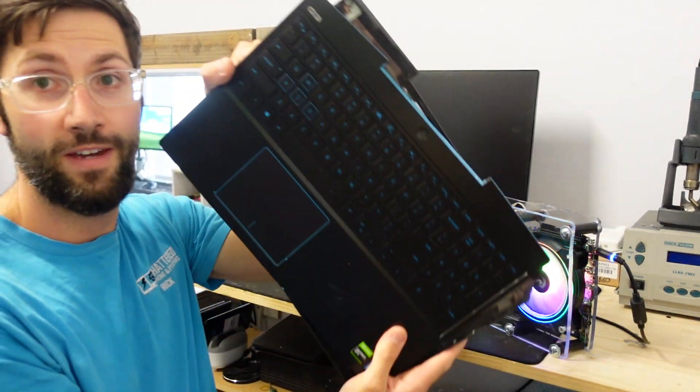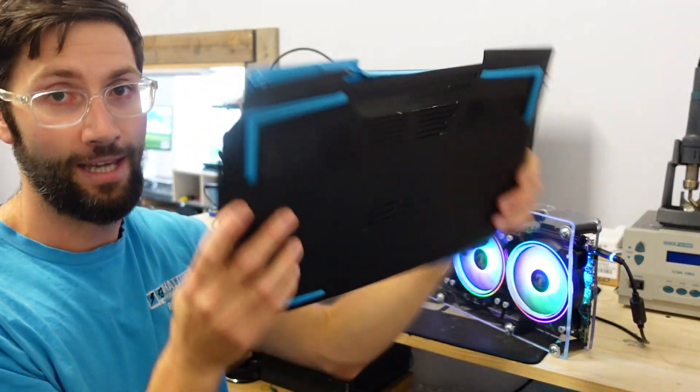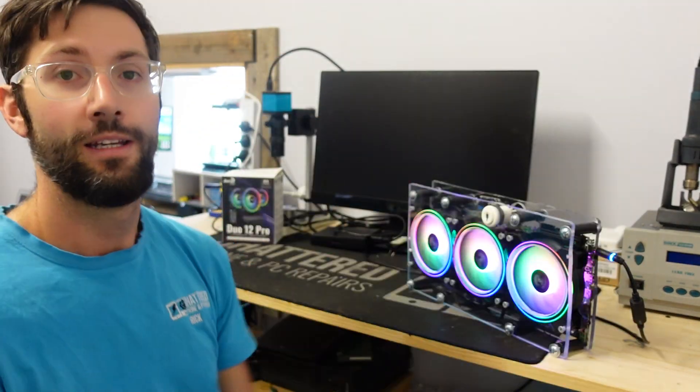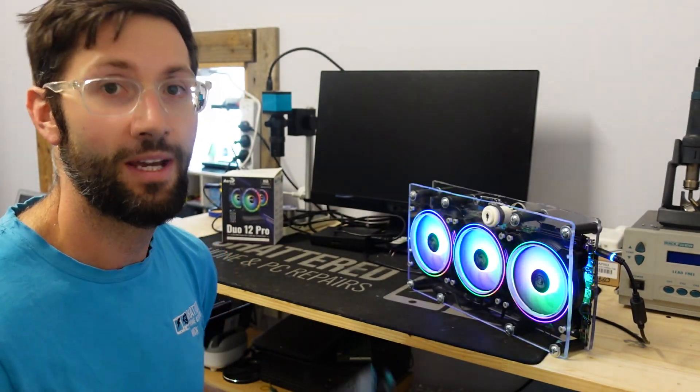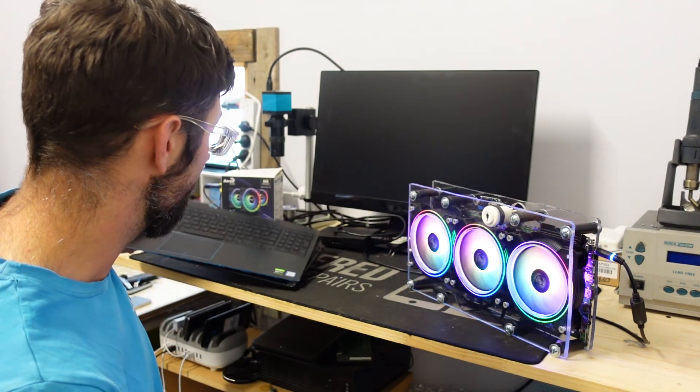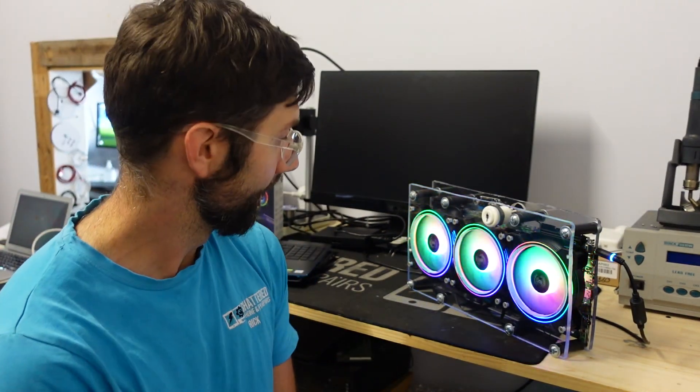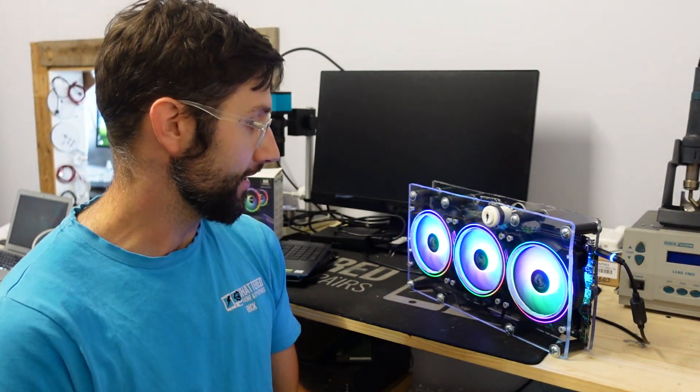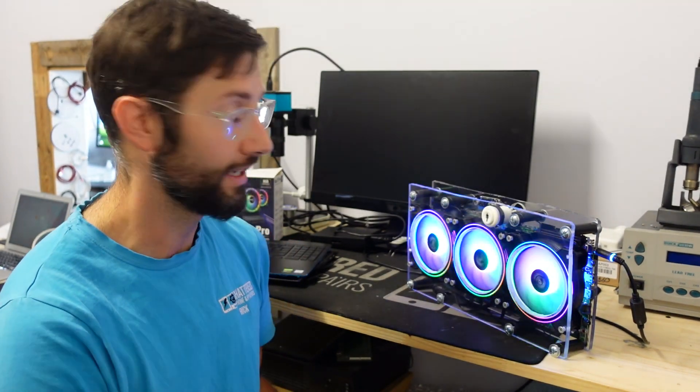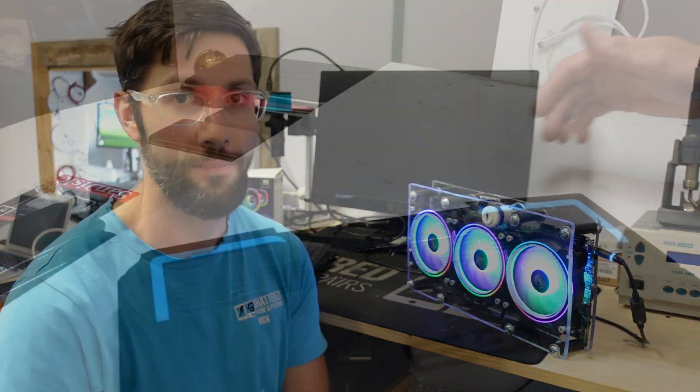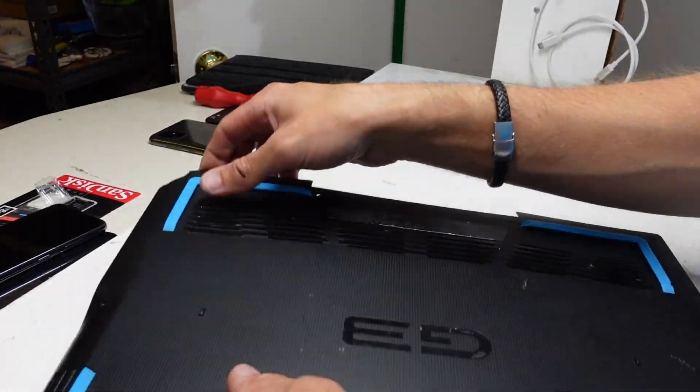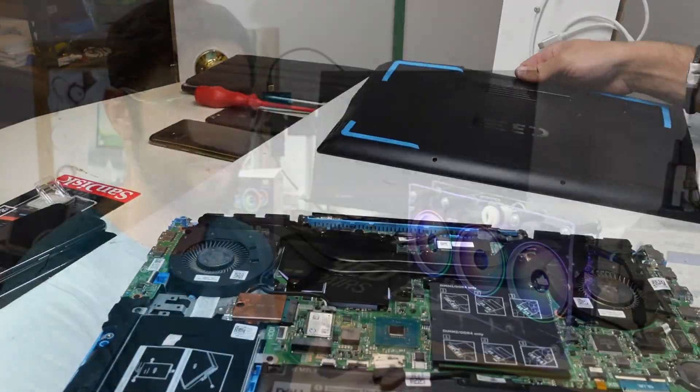It did originally start its life out as a gaming laptop, but the laptop days were over and its portability was no longer valid. So I thought I'd use an idea that originally started from Brian at Tech Yes City regarding using a gaming laptop as a desktop. But I thought I would go one step further and convert it into a desktop itself.